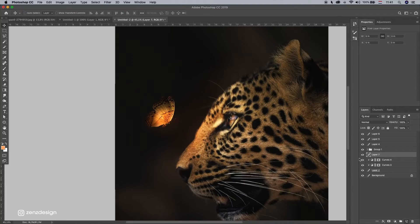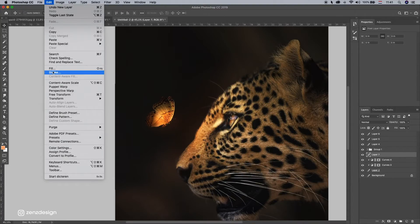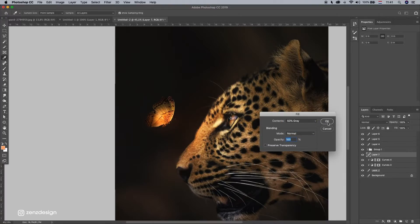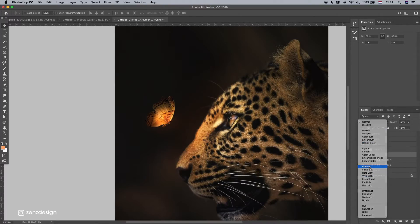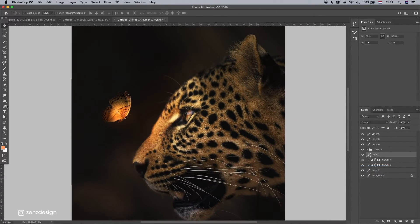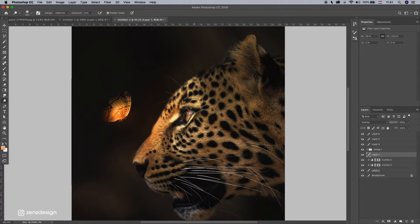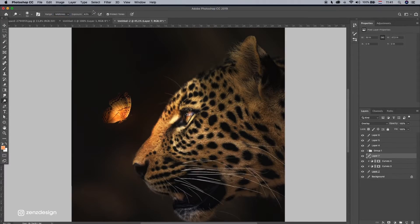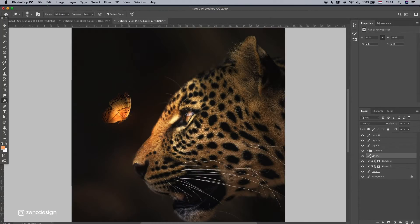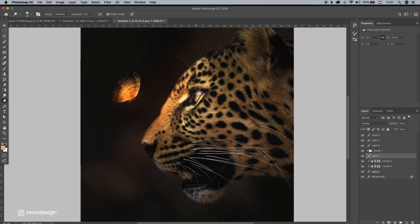So I'm gonna create a new layer on top of this. Fill it with 50% gray. Make sure to select overlay as a blending mode. And select the Dodge tool. I'm gonna brighten up his eyes. Oh, that's too much. Let's do a little bit less. Just something like that.